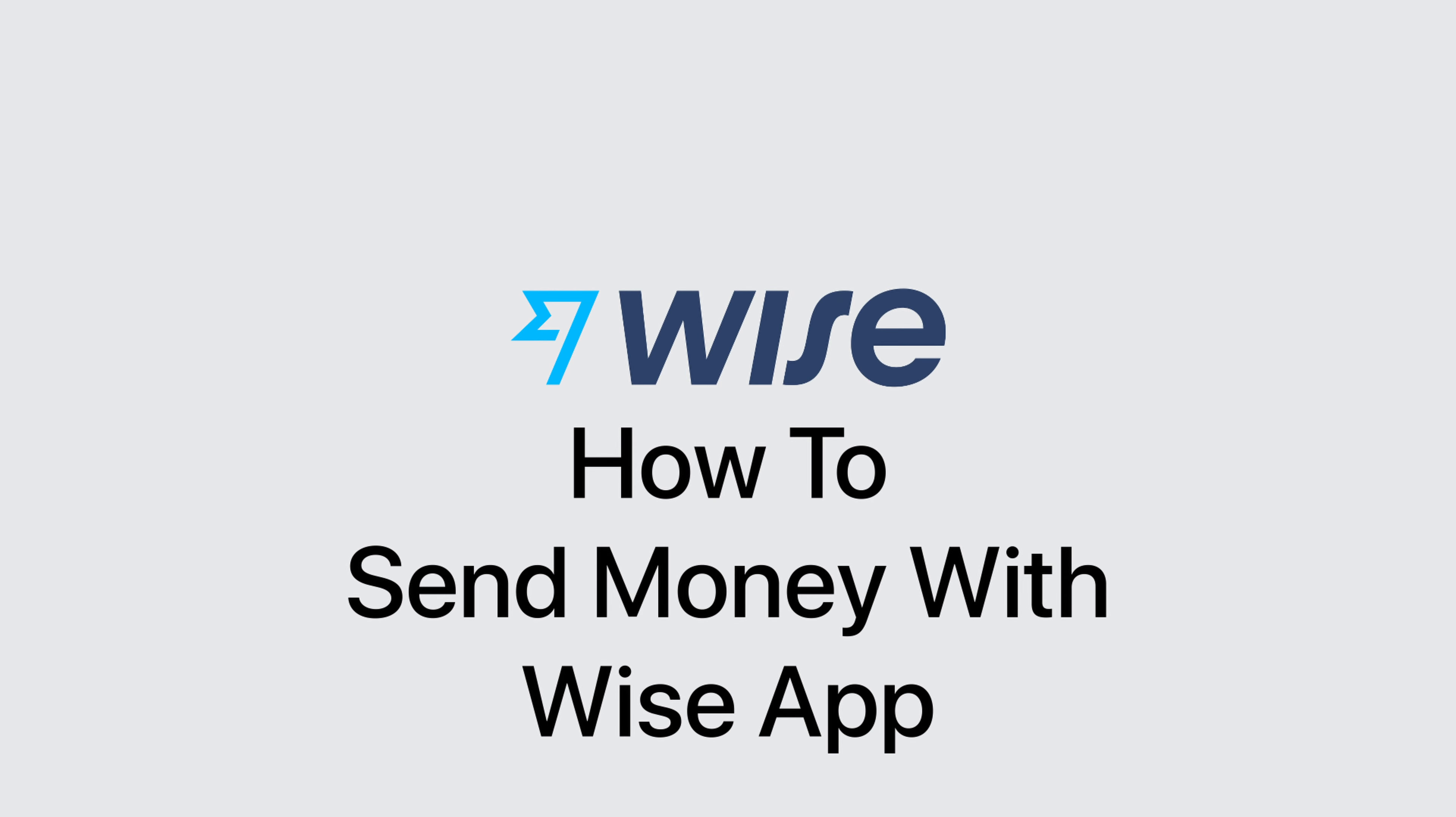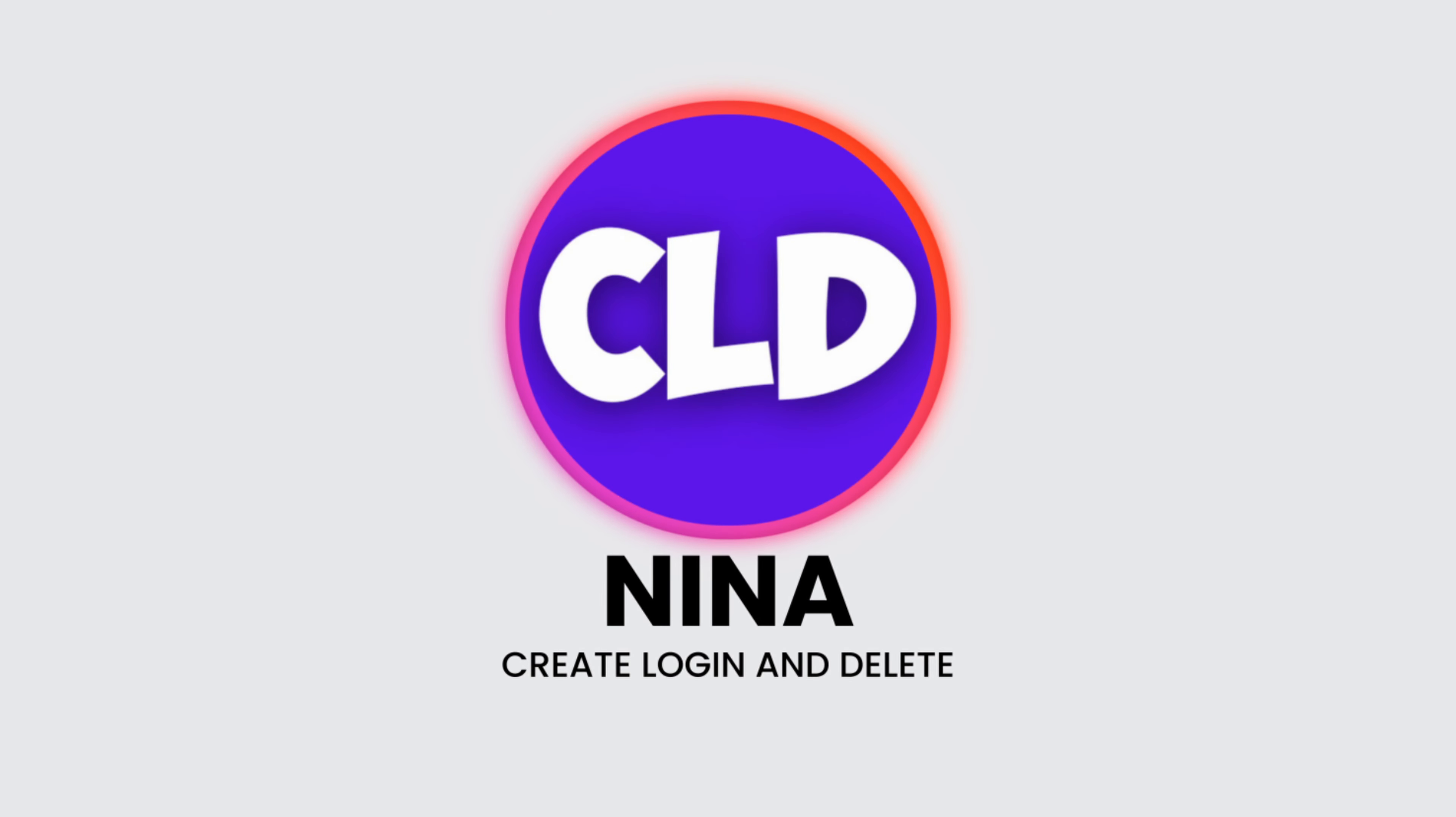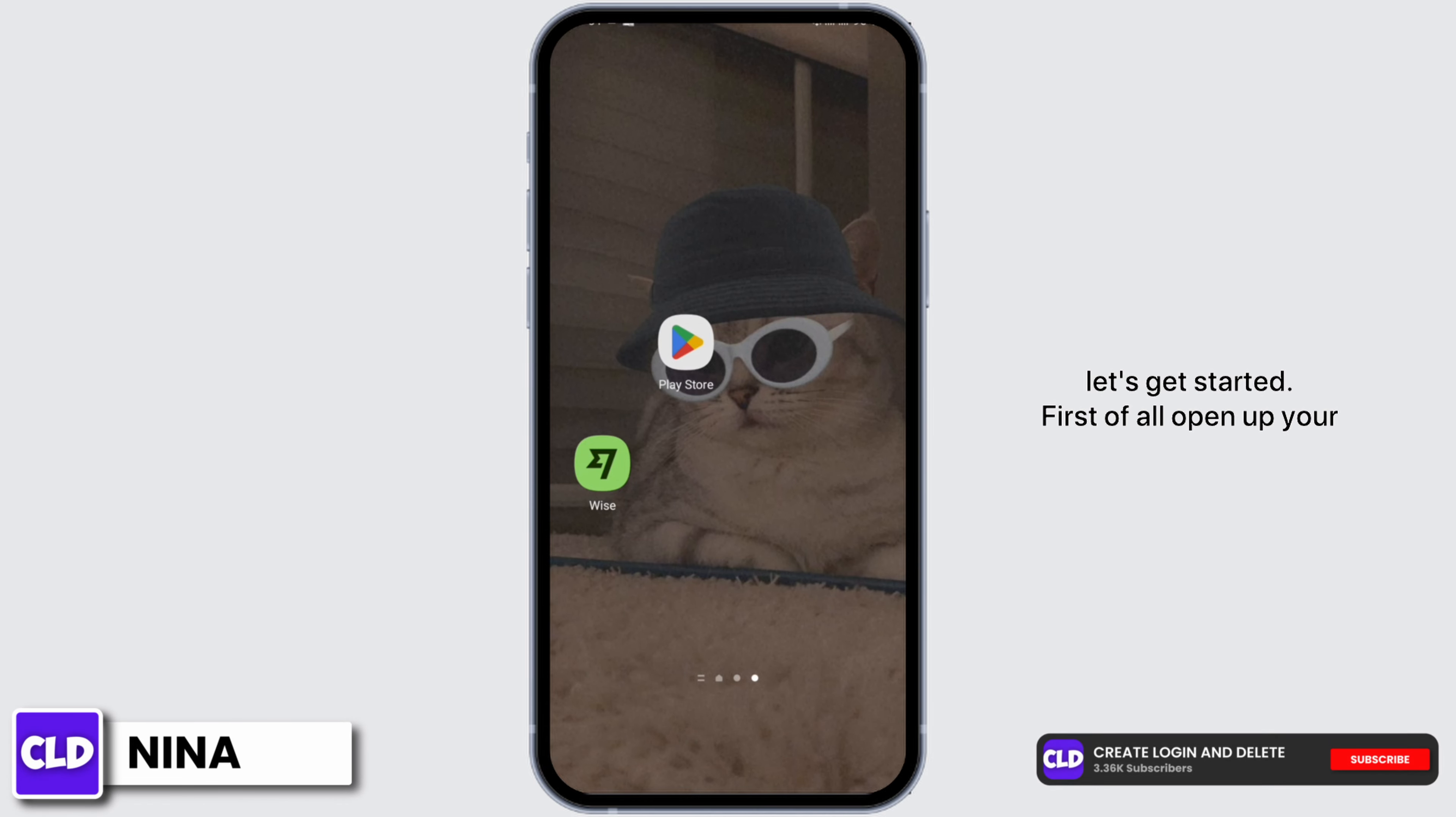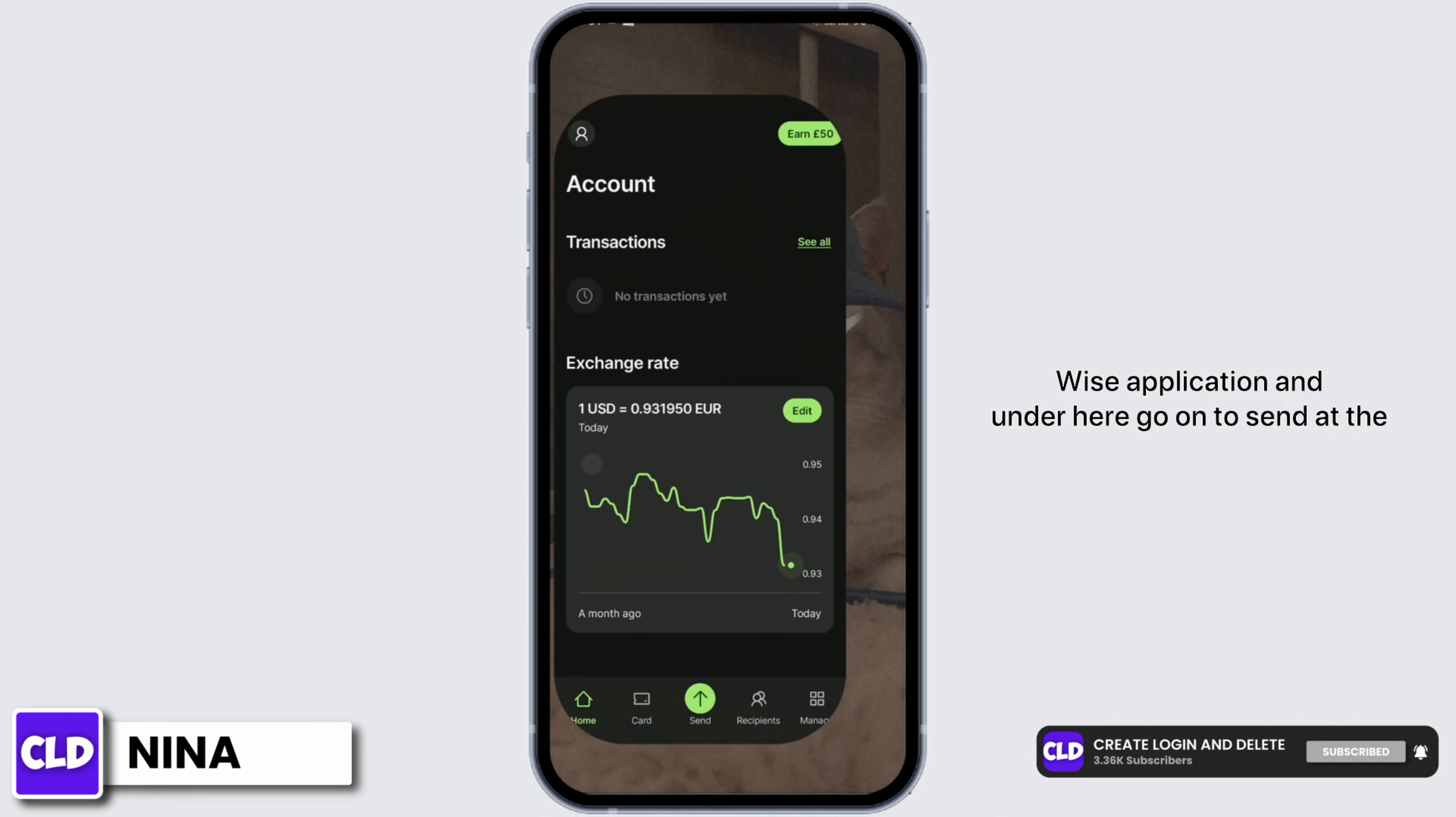How to send money with Wise app. Hey guys, this is Nina from Kriya Log and Delete, and without further ado let's get started. First of all, open up your Wise application.